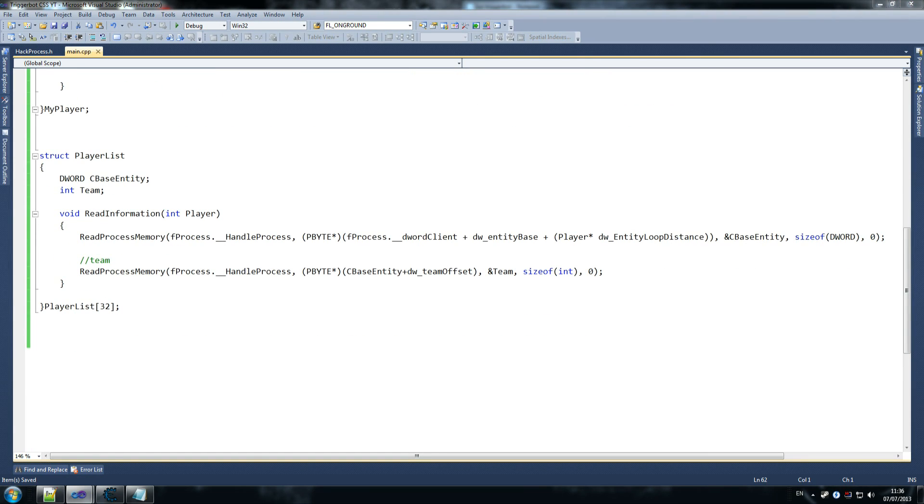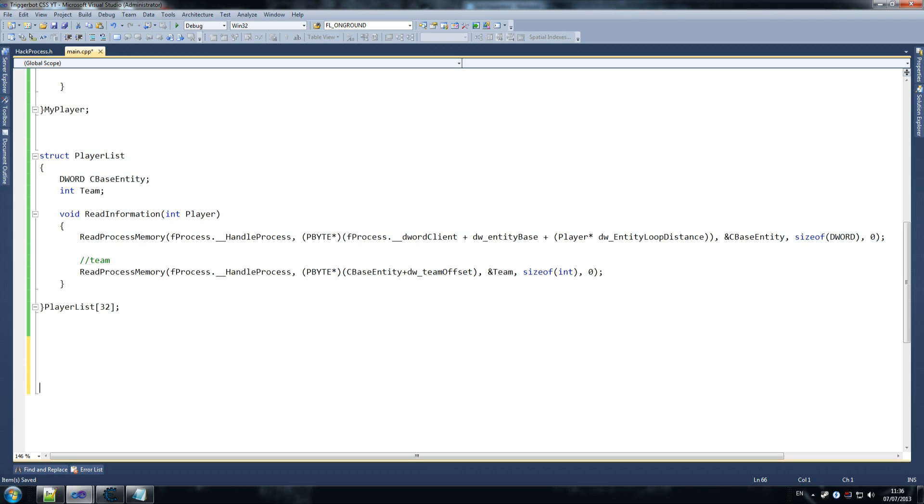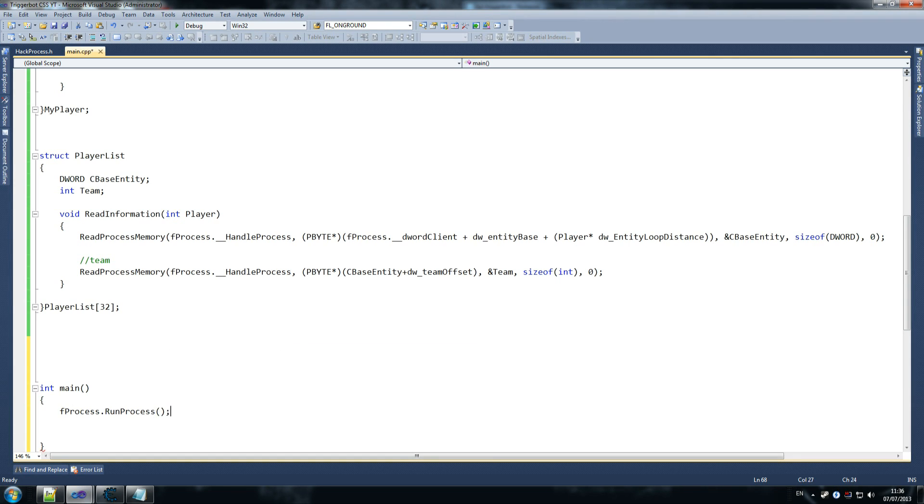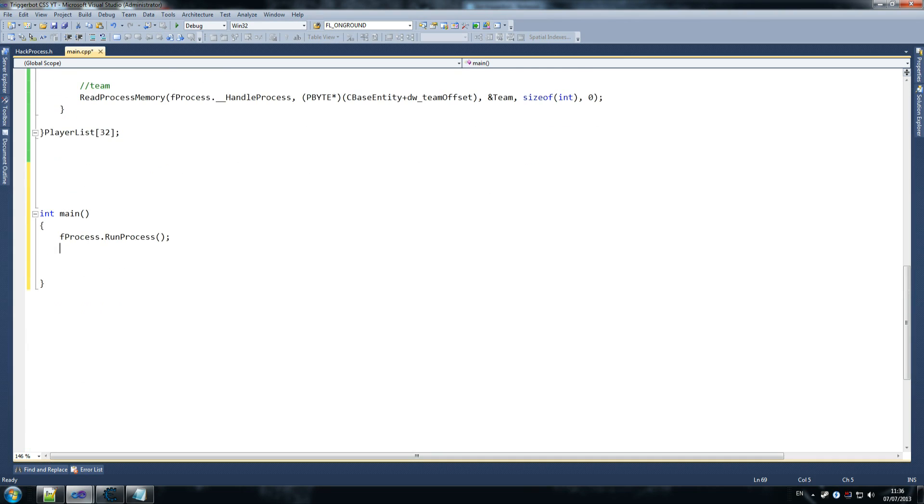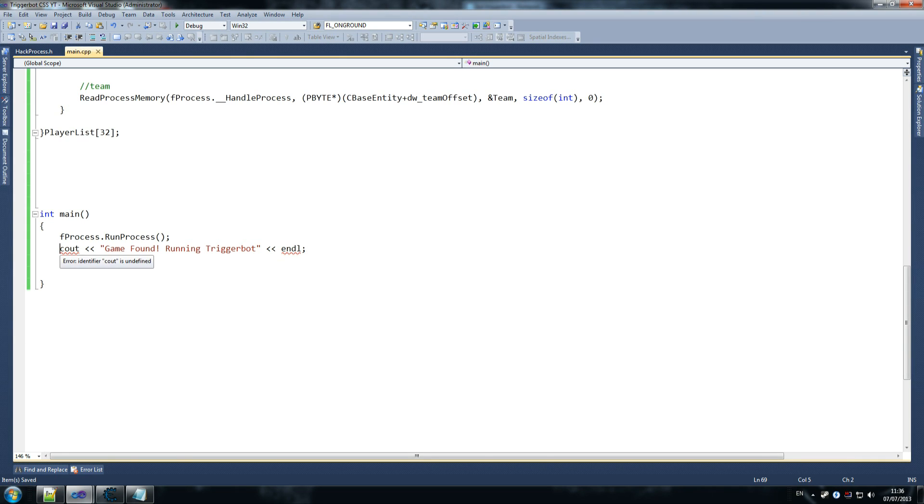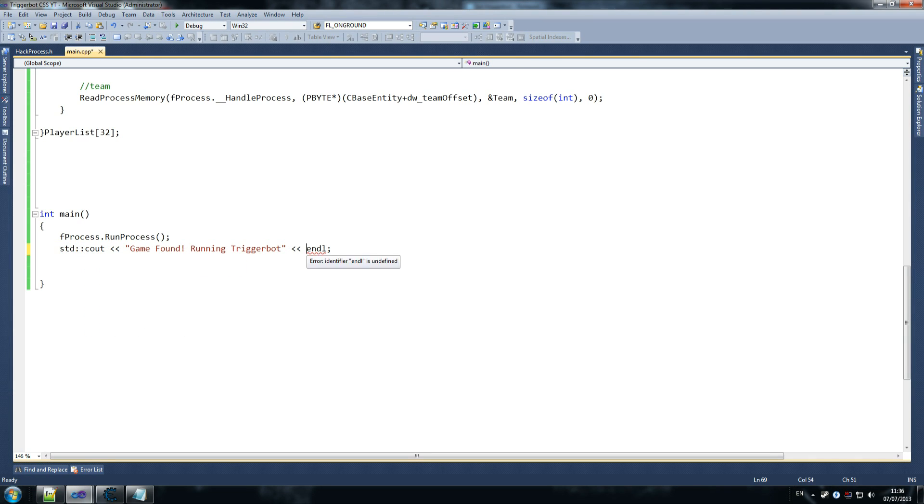So what we're going to start by doing now, is we're going to create our main loop, and then we'll create our trigger bot function, and then we're good to go. So, int main, is what you want to do. Avoid main, it doesn't really matter. You want to go fprocess dot run process. And what that does, is it sets up our CSS, and make sure that counter strike is running, and that we can hook into it. So then we say cout, and say game found, running trigger bot. End line. Do we do using namespace or not? I don't remember if we did that at the top. I don't think we did. Just go std, cout. That's fine.